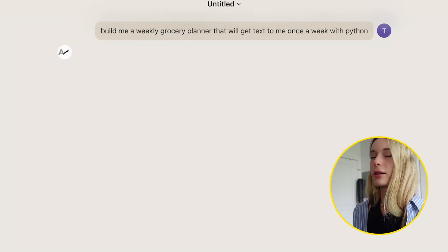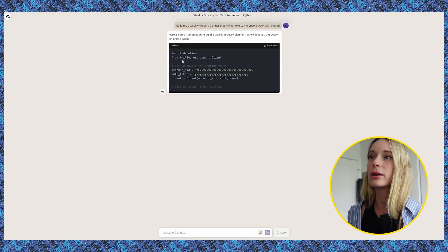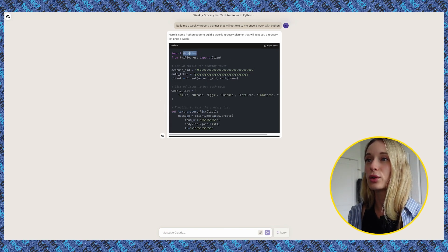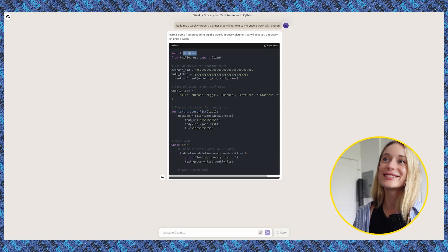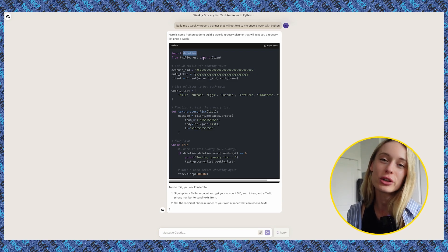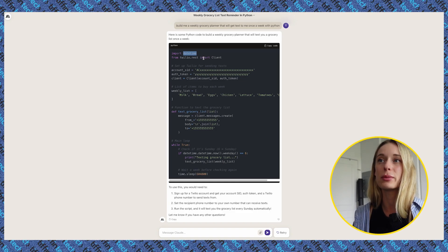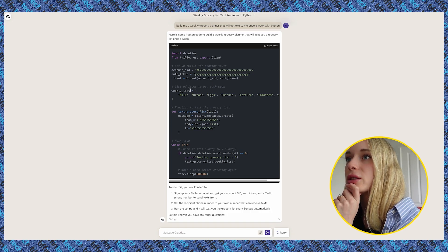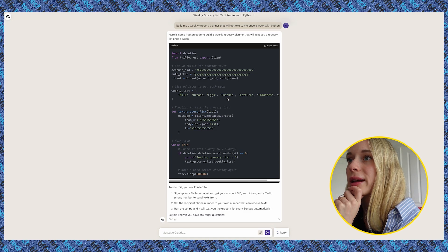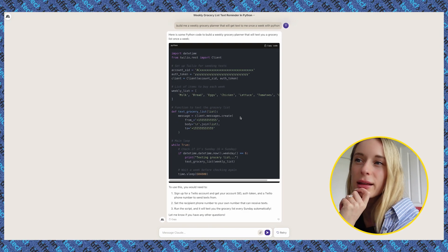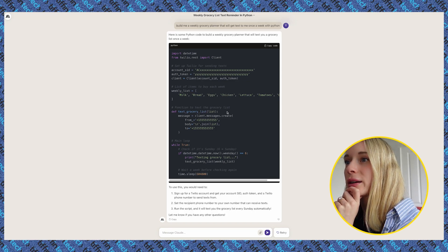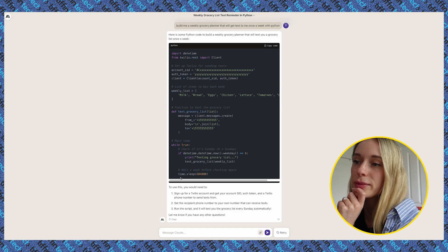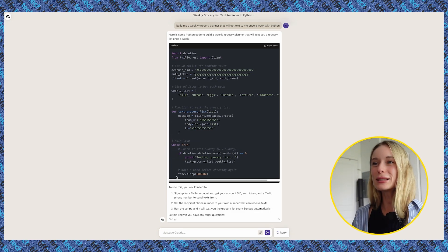I feel like that prompt wasn't great, but let's see what it does. It's using Twilio, and datetime is a package I'm familiar with. One thing to note: do not install packages or modules you're not familiar with — make sure to do your research, because there have been issues with people copying code and bad packages getting installed. So let's go through this code: here's Python code to build a weekly grocery planner — setting up Twilio, a list of items to buy each week, a function to text the grocery list, checking if it's the right day and time, and a sleep to check again.